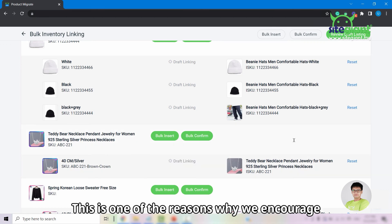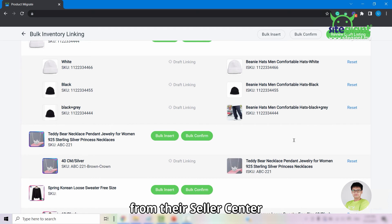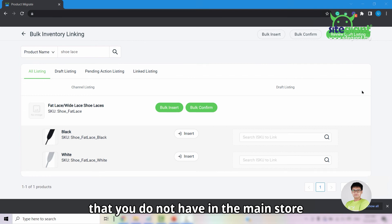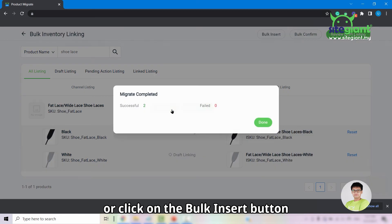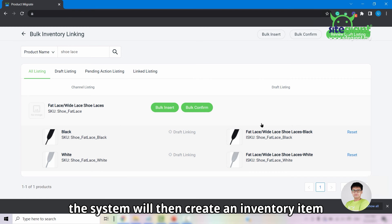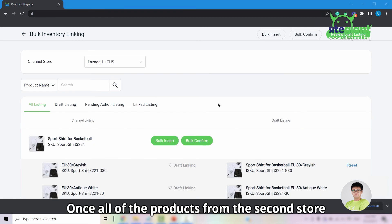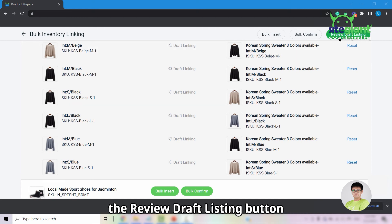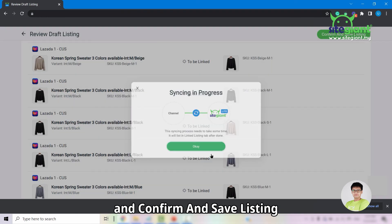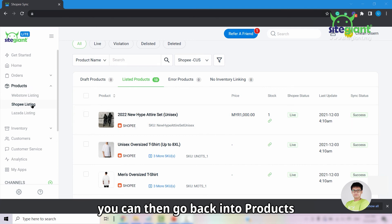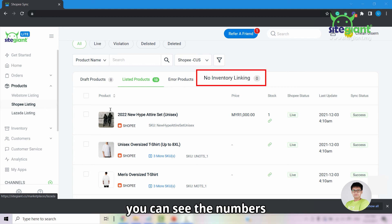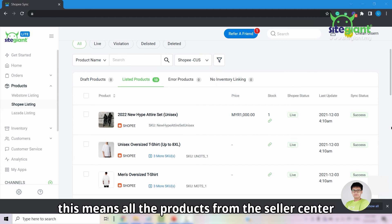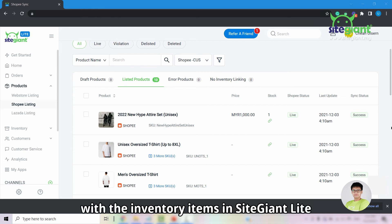This is one of the reasons why organizing SKUs in your Seller Center is encouraged, as it eases the linking process. If there are products in the second store not found in the Main Store, click the Insert button or the Bulk Insert button and the system will create inventory items for those products. Once all products from the second store show Draft Linking status, repeat the process: click Review Draft Listing and then Confirm and Save Listing. You will then see the No Inventory Linking count in your Shopee or Lazada listing decreasing until it reaches 0.